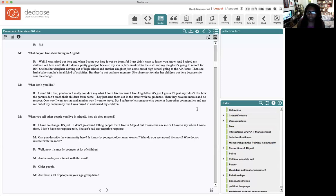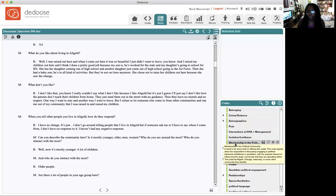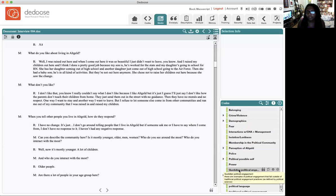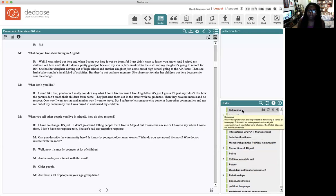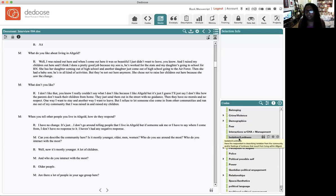Something I realized folks were talking about a lot is belonging, crime and violence, and basic demographics. Every time I put my cursor on one of these, a description of what that code means shows up — this is really important so that you yourself can be consistent in your coding. I defined belonging as: 'this code signals when the respondent is discussing a sense of belonging' — within the Alkale community, but also in Chicago, the United States, the individual's family. Isolation and loneliness: 'the respondent is describing isolation from the community and feelings of loneliness that result from living in Alkale.'